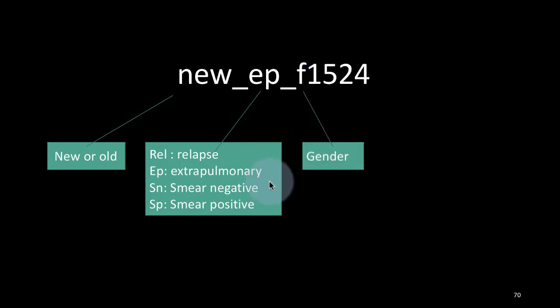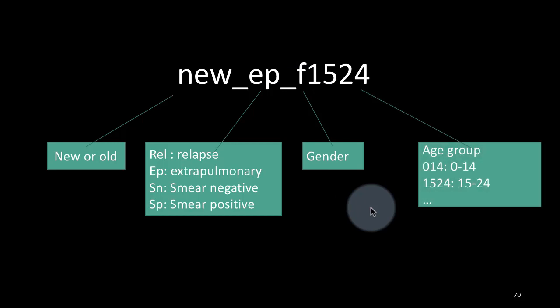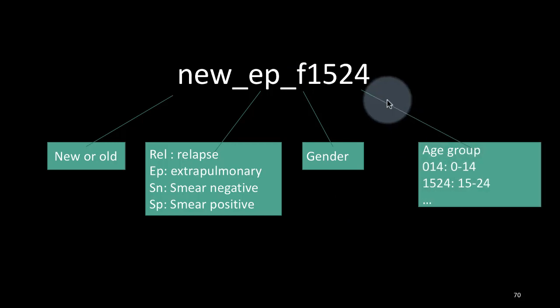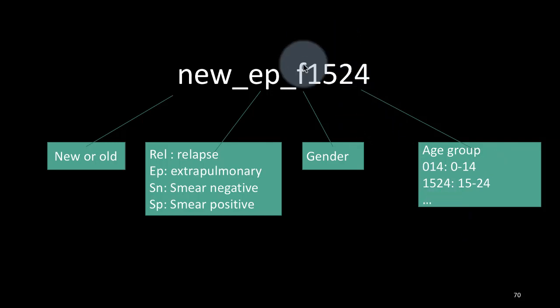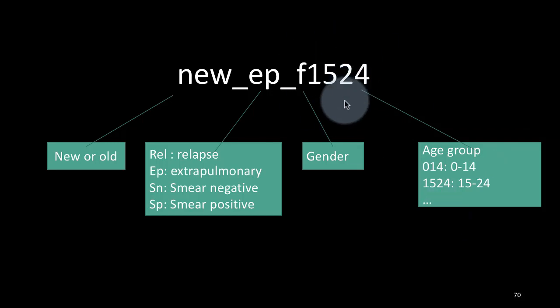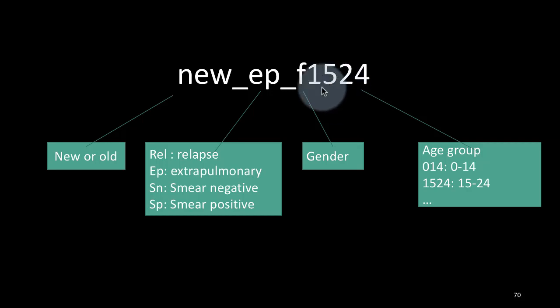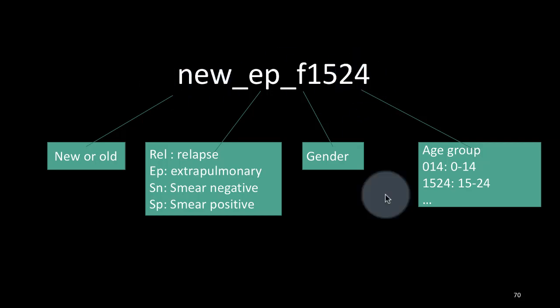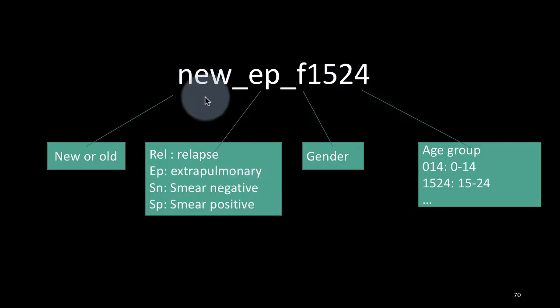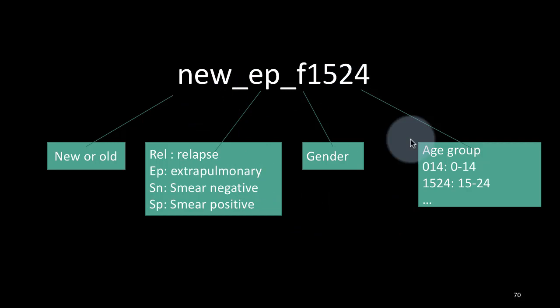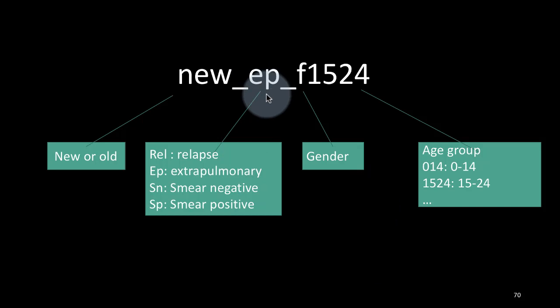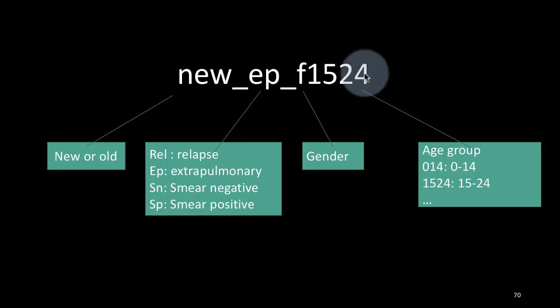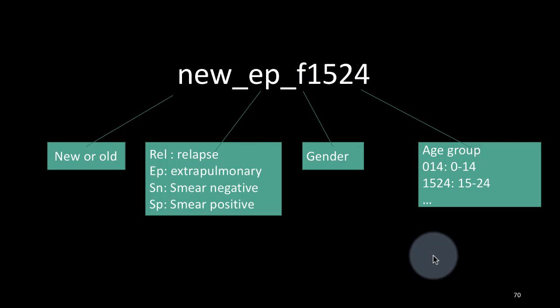And this f could be f or m represents the gender and the final things represent the age groups. The possible age groups are 0 to 14, 15 to 24, etc. There are many other possibilities. So the last part which could be four characters or three characters represents the age group within which you found these numbers. For example, if you had new_ep_1524_f to be 100 in a particular row, what that means is there were 100 such cases for females for that particular age group. So that's the meaning of this.